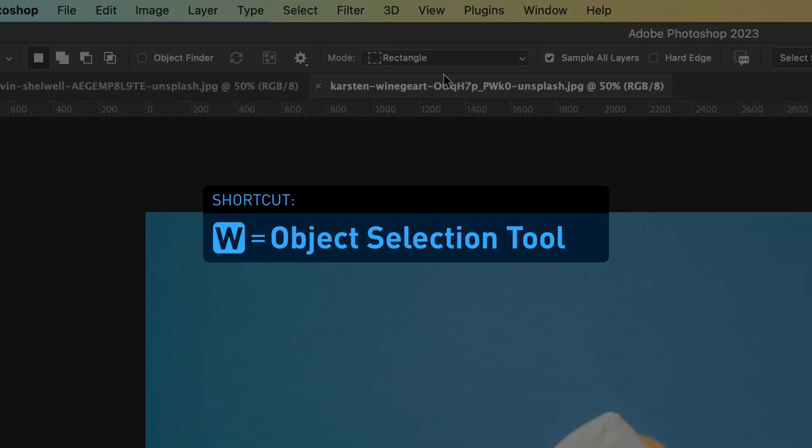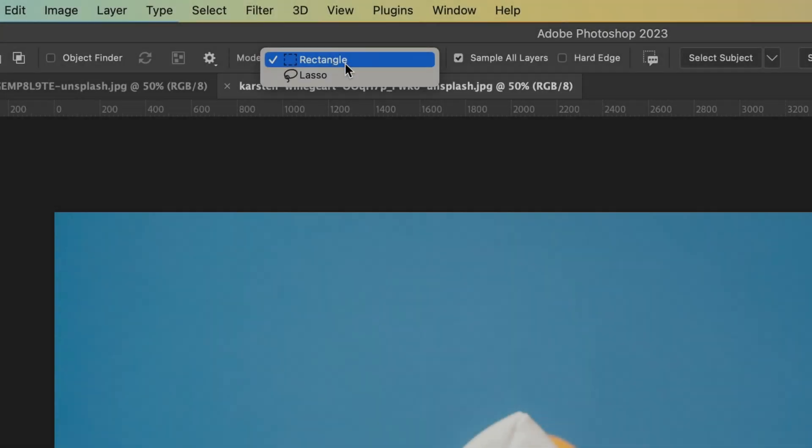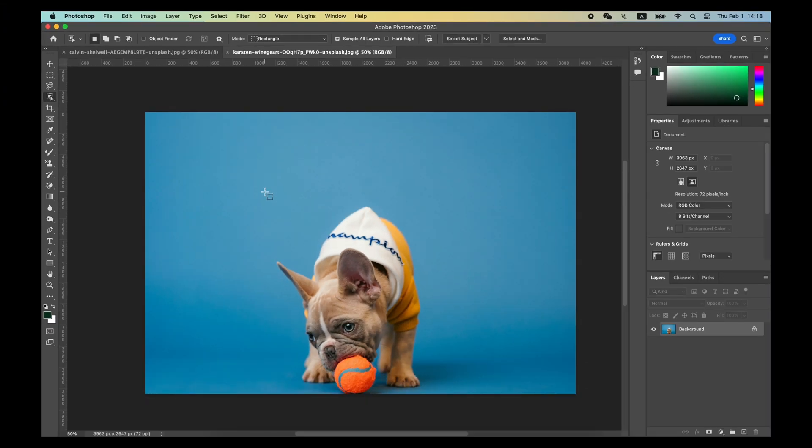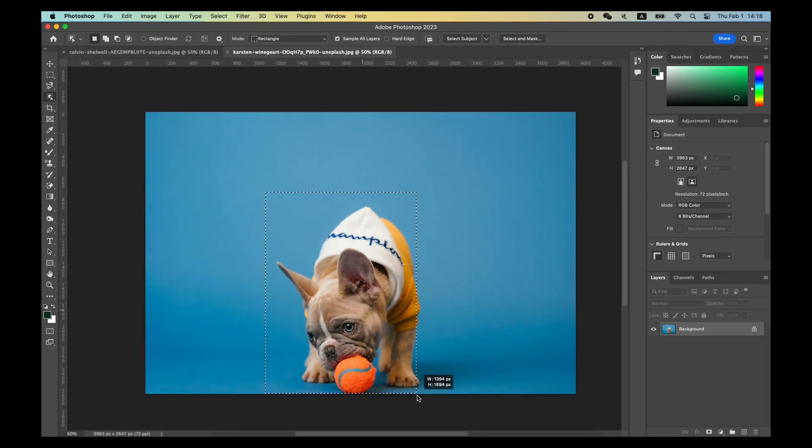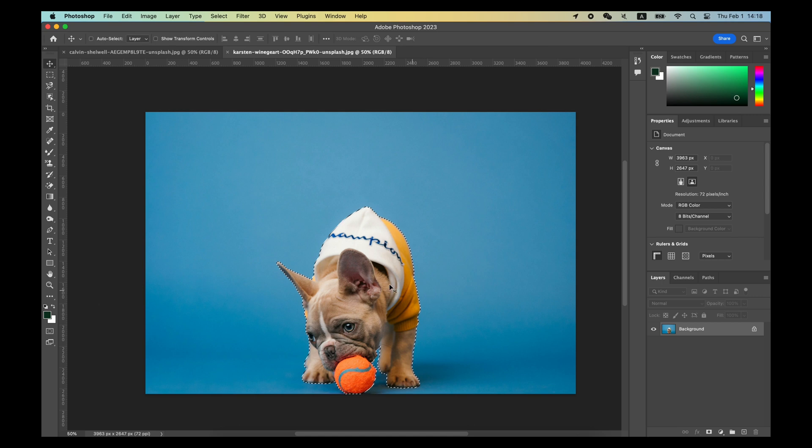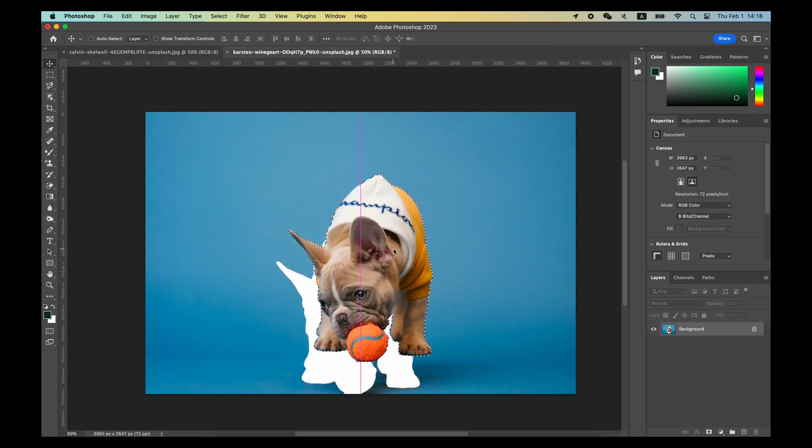You can choose Rectangle or Lasso mode in the Option bar to directly select objects within a rough range. Photoshop will automatically analyze the image and make the selections for you.